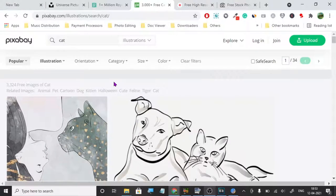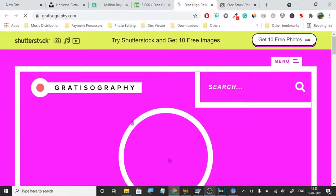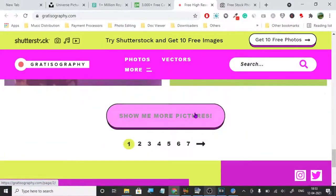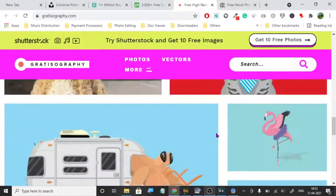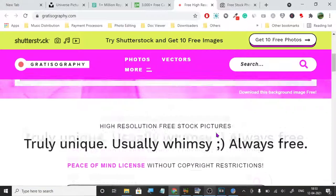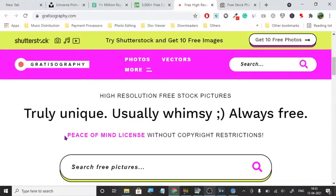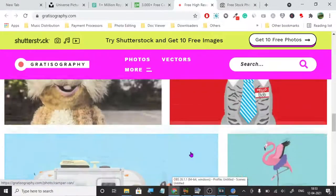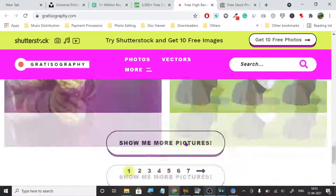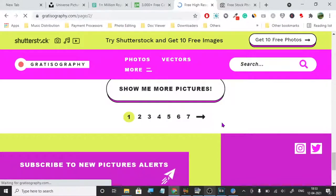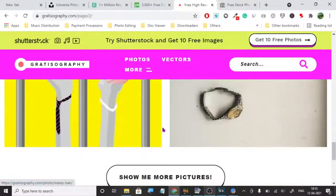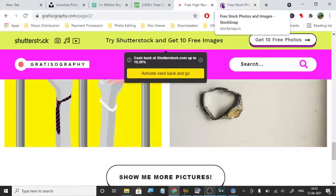The next one is Get It So Graphic. Get It So Graphic is also a very great tool. You can see it's a very uniquely made website with very unique graphics. As you can read: 'peace of mind license without copyright restrictions' — they're clearly stating that you don't have to worry about copyright. They have very unique designs and unique graphics, and you can use them anywhere you want.